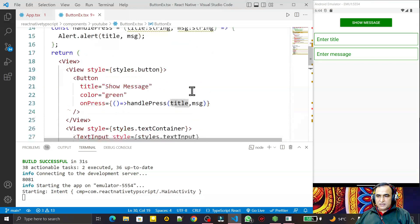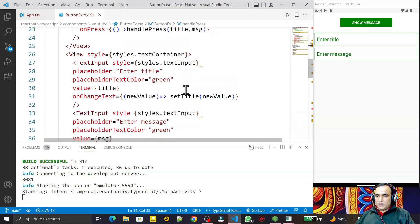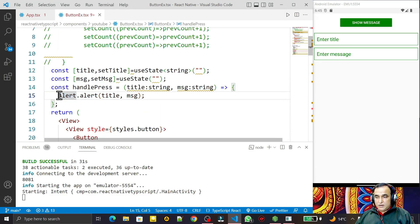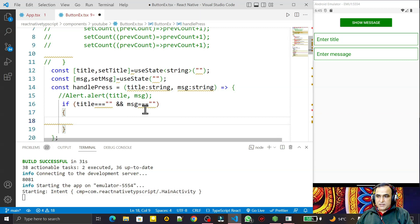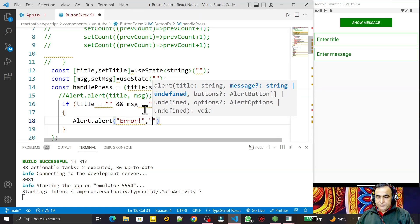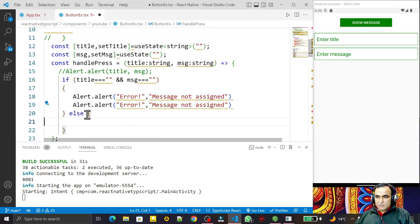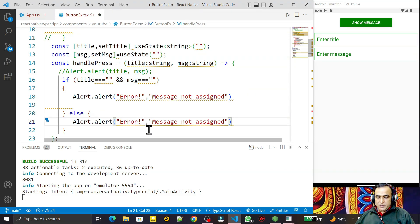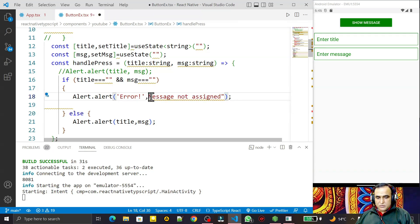Now I check if title and message are empty. In handlePress, if title equals empty string and message also equals empty string, I display an Alert with 'Error' and 'message not assigned'. Otherwise, I display an Alert passing the title and message that the user entered. It warns that strings should be in single quotes, so I fix that.